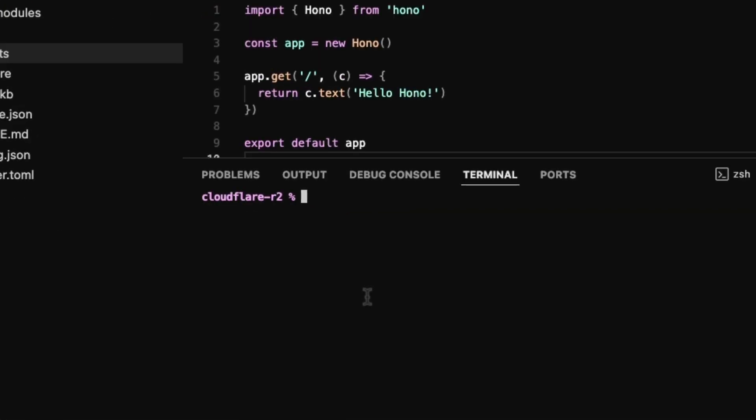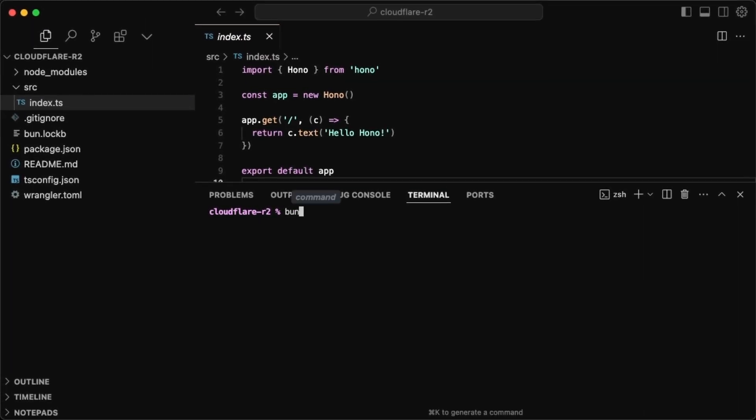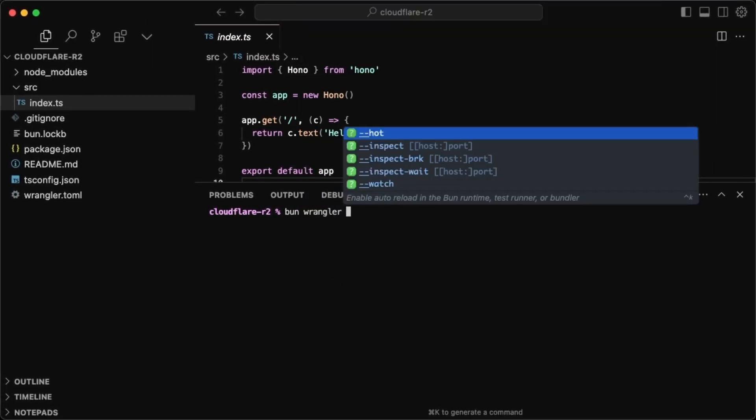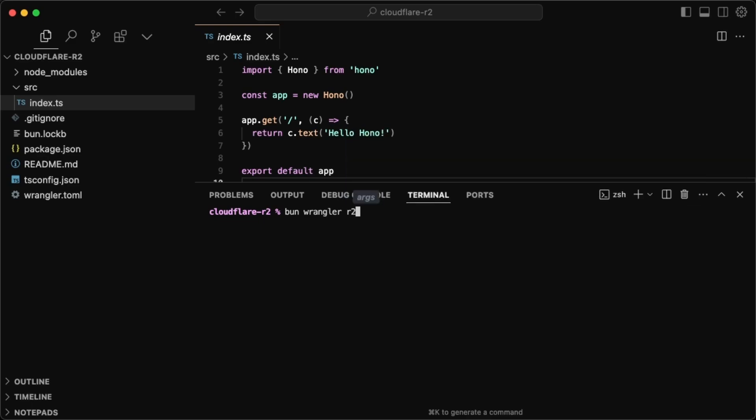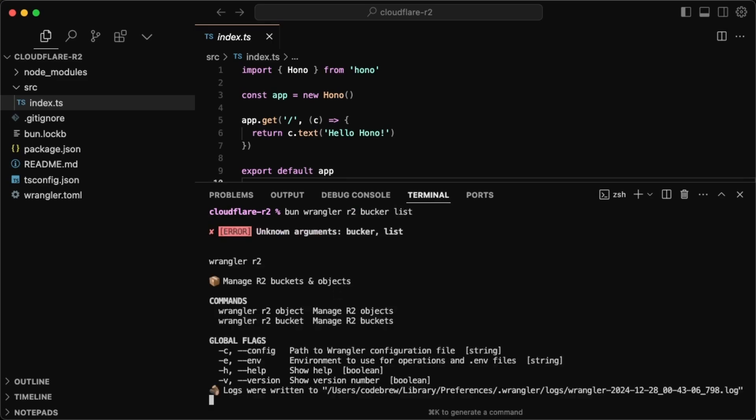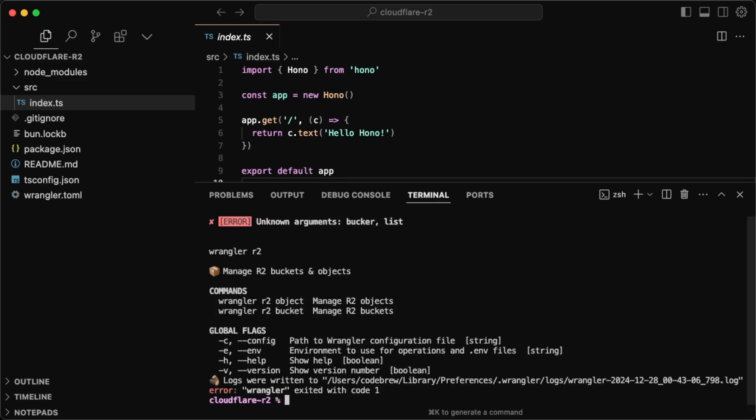But to get started with the buckets, the first thing I'm going to do is actually do a bun Wrangler. And if you don't know what Wrangler is, it's basically their CLI tool to interact with Cloudflare products. So in this case, we're going to interact with R2. So R2 bucket and then list. This is going to list out all the buckets that I have.